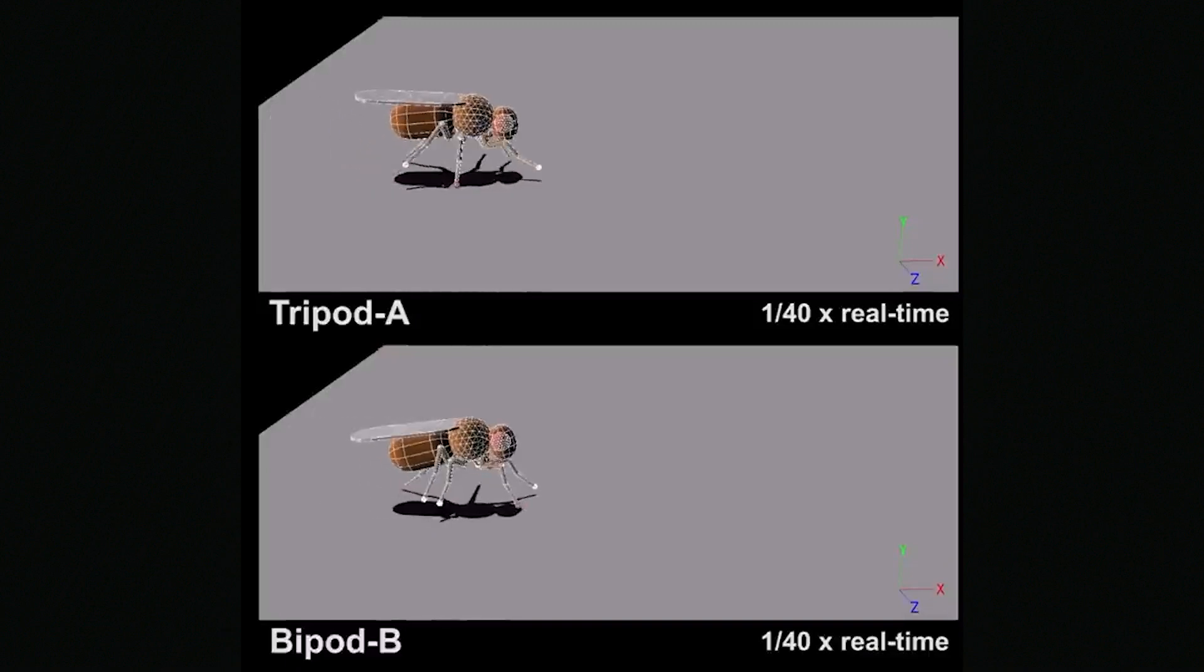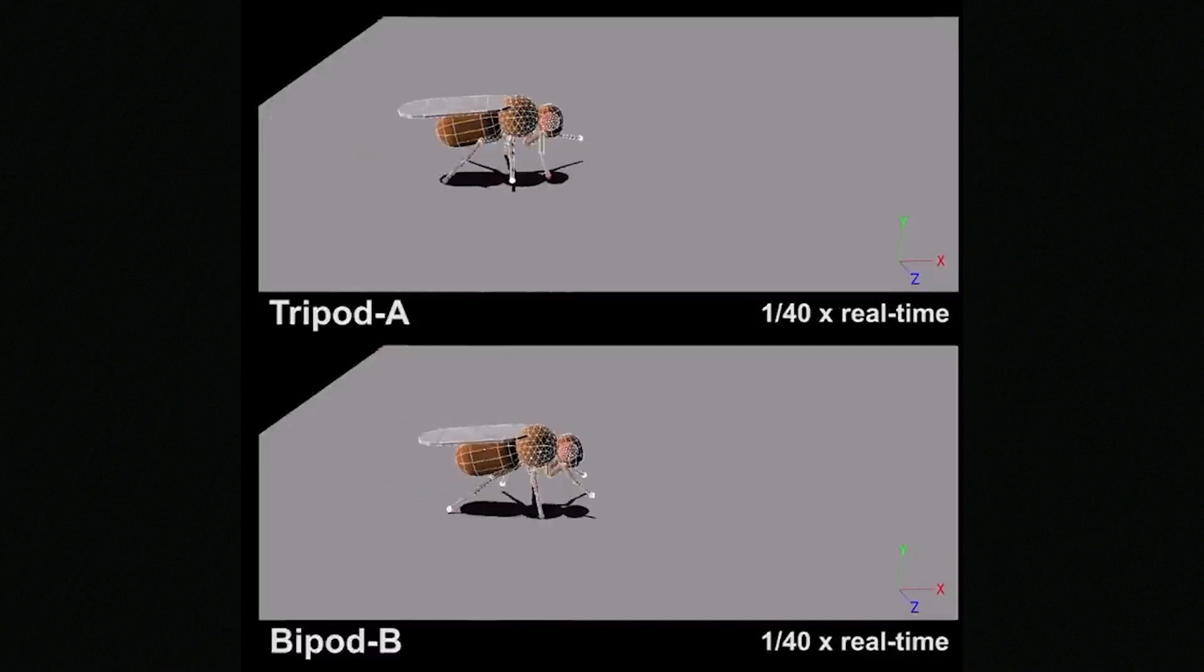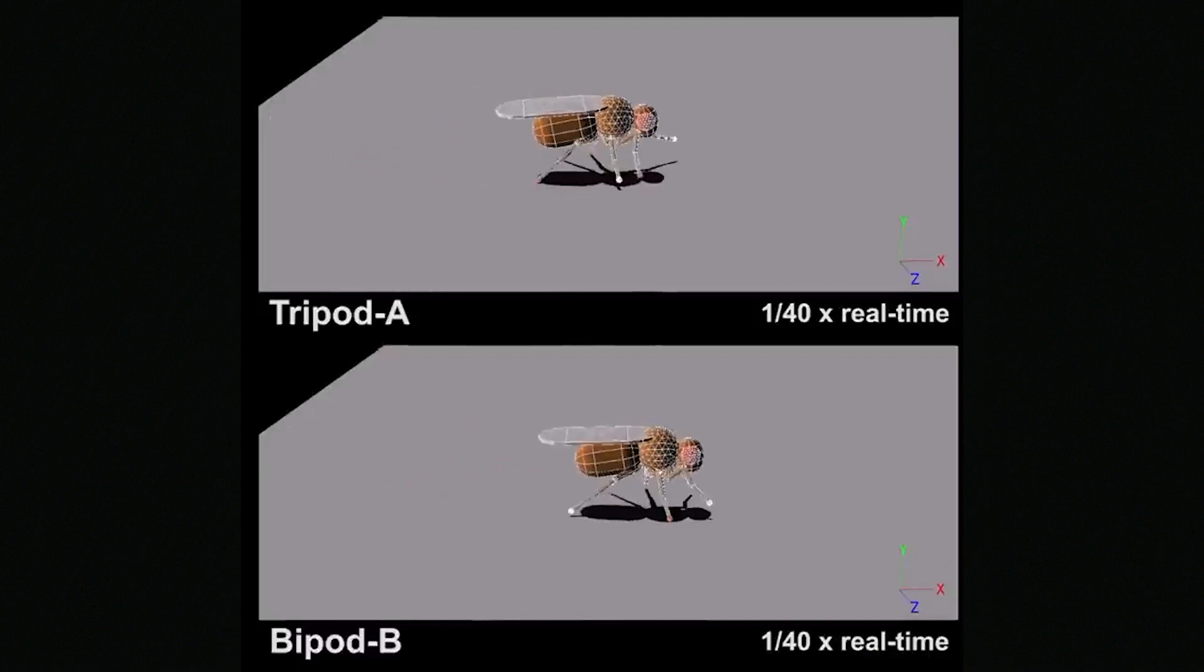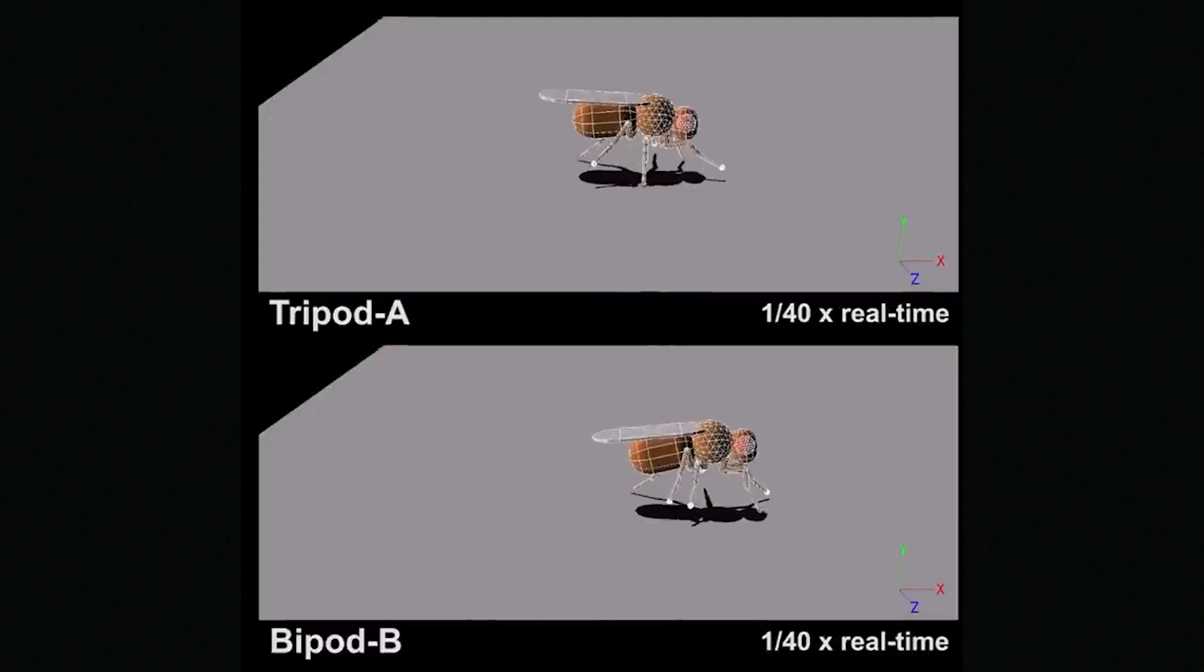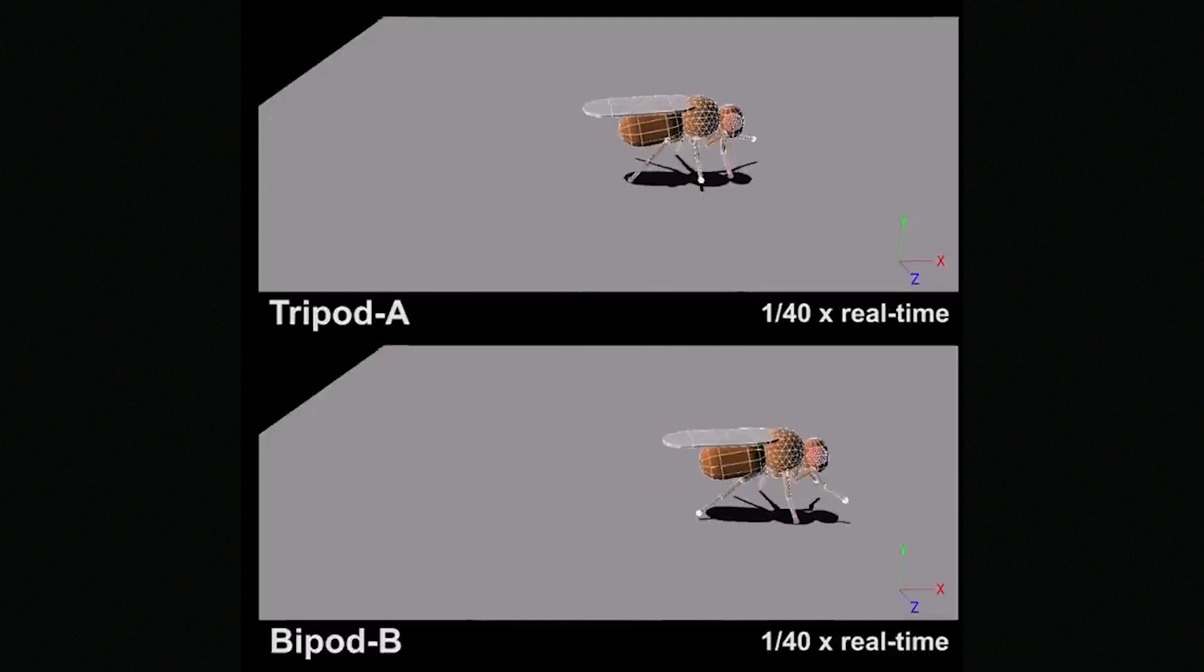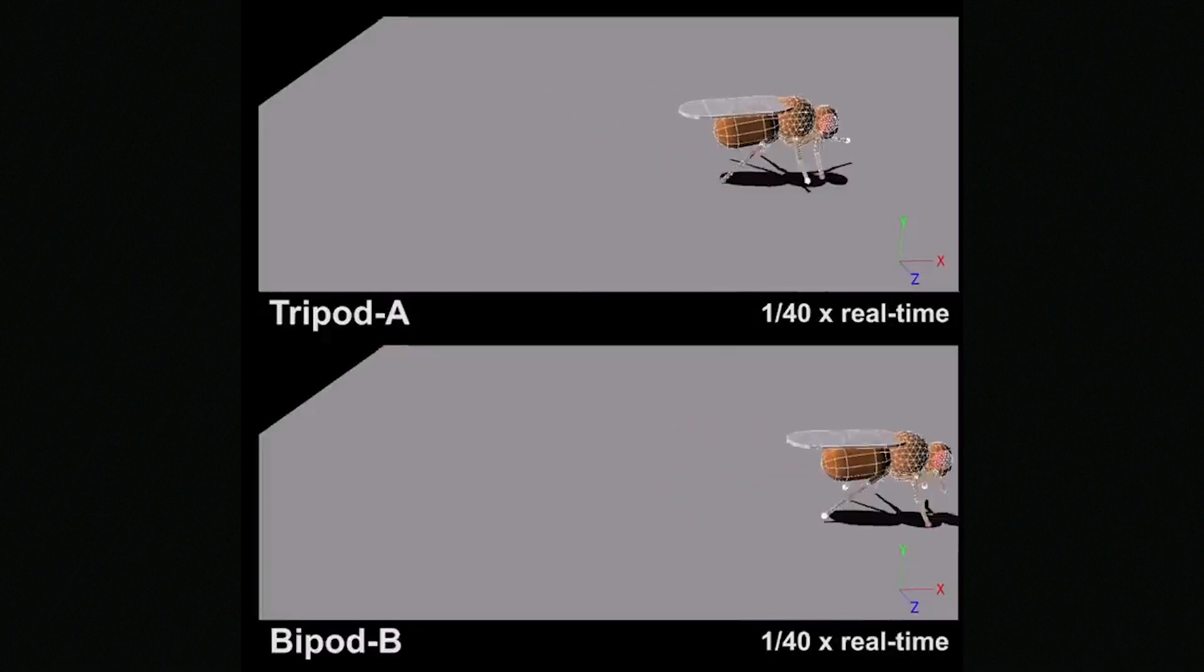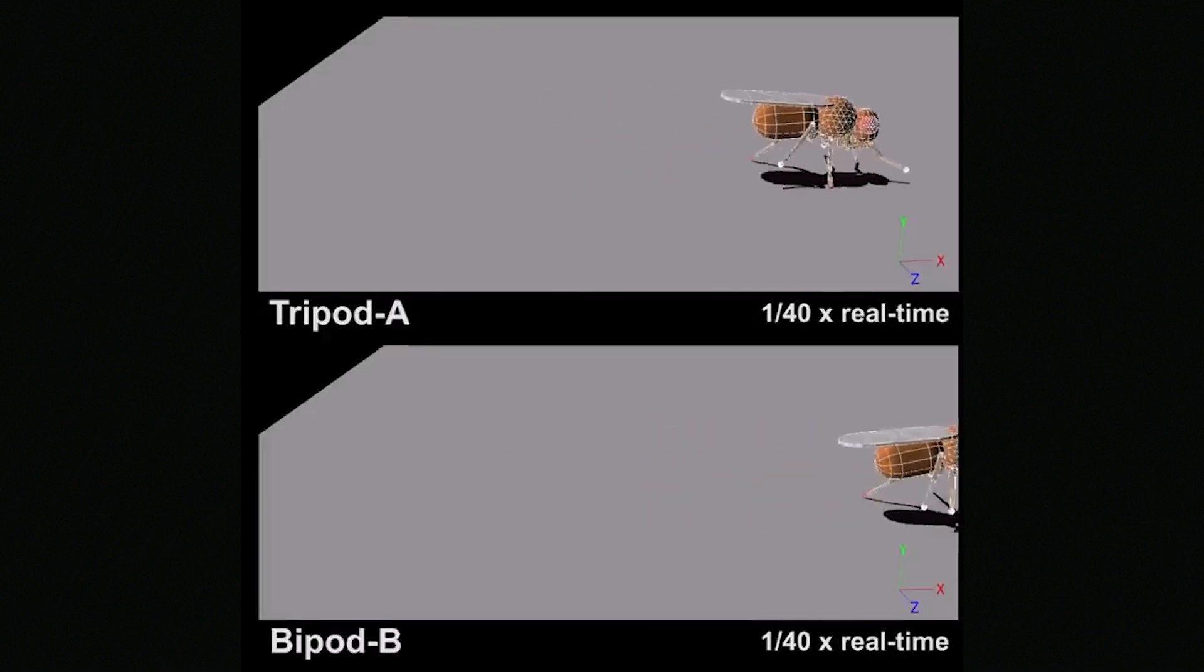Long story short, they found two types of walking, the tripod gait and the bipod gait, and basically they're named by how many feet are touching the ground at one time. The bipod gait is faster, but it's very rarely used.